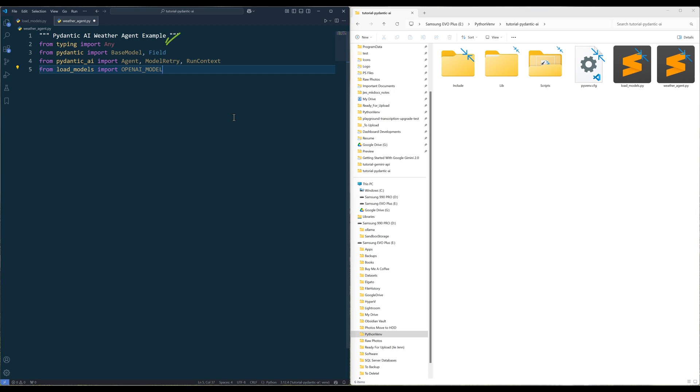And Field gives you the capability to embed additional attributes. I will go through agent, model retry, and run context once we get into the example. From load models, import OpenAI model.